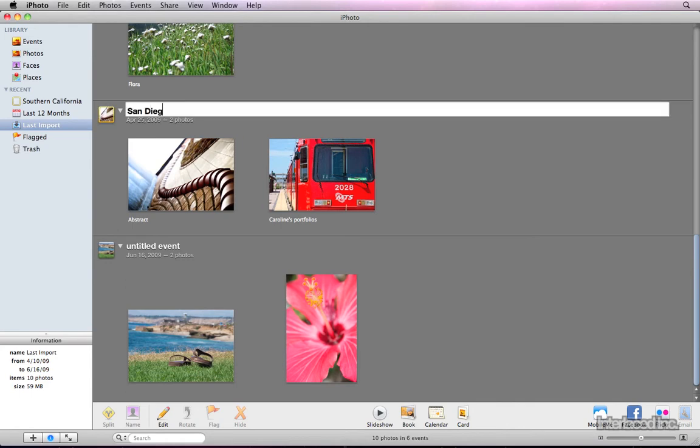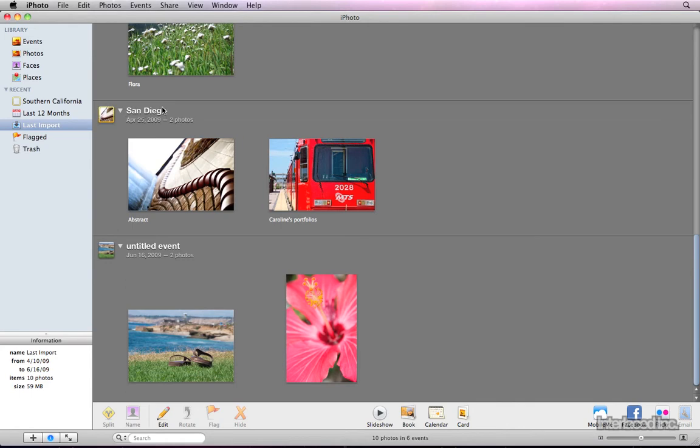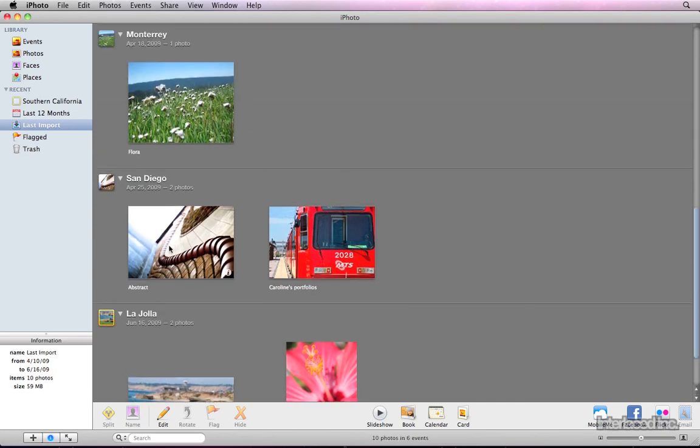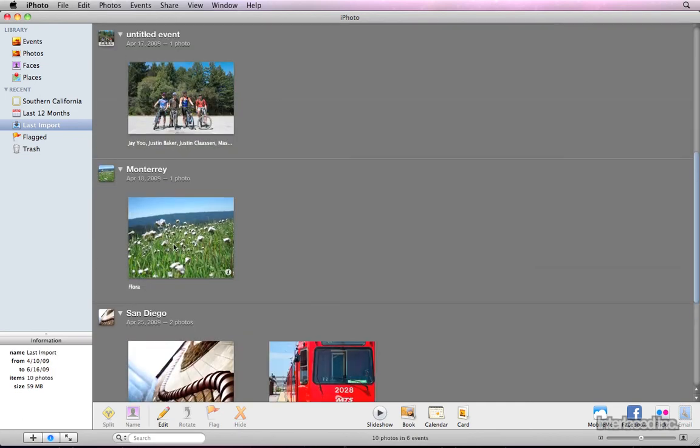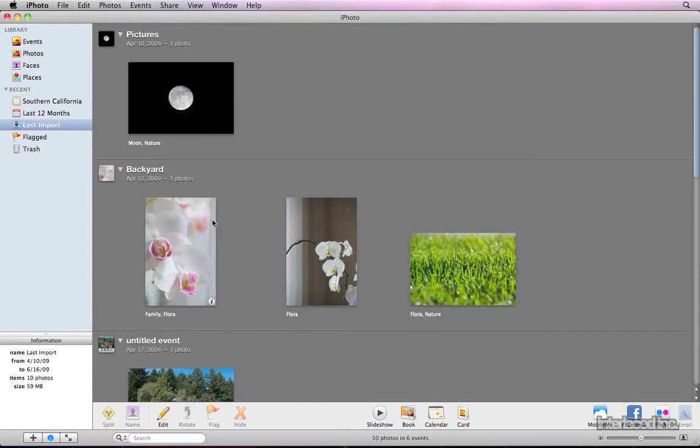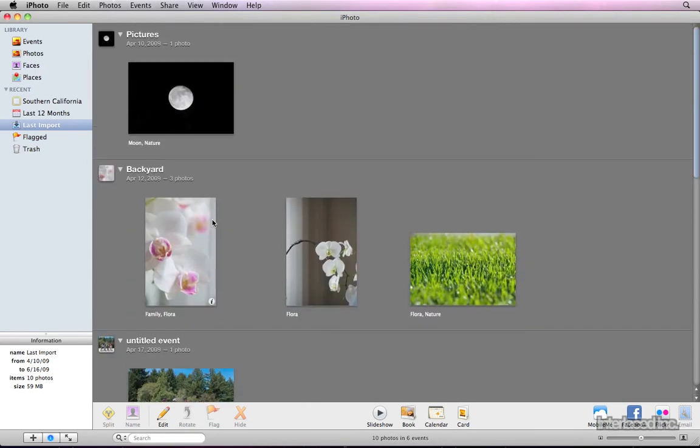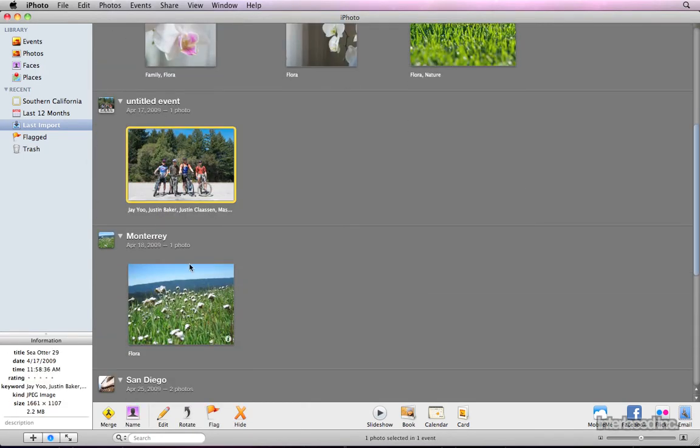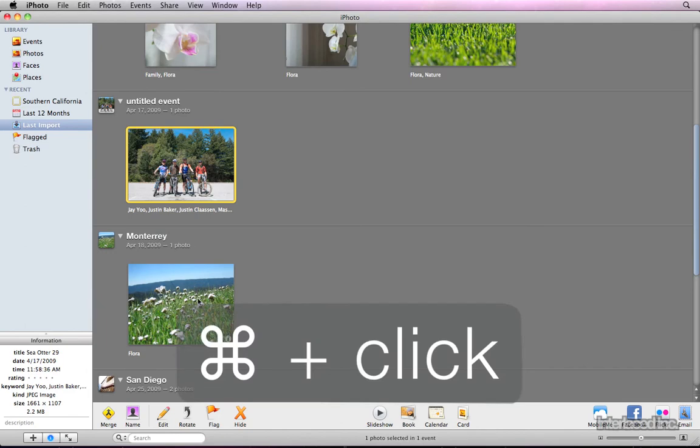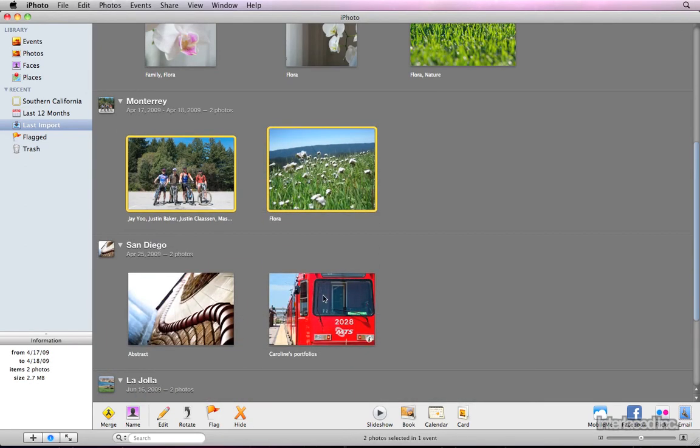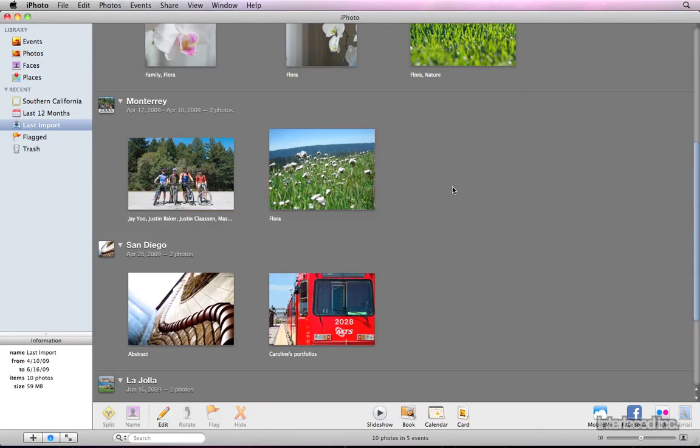It can also be helpful to combine photos into a single event if they were split improperly. You can do this by dragging the photos between events, or by holding down the Command key to select multiple photos, and then pressing the yellow Merge button in the lower left corner. Great!